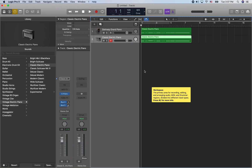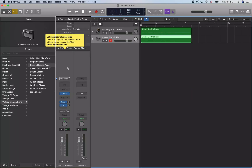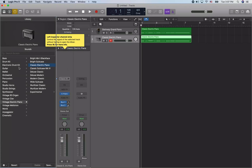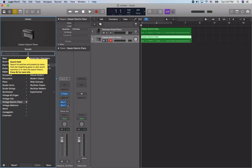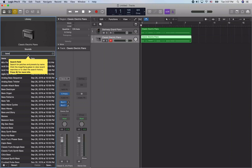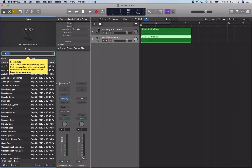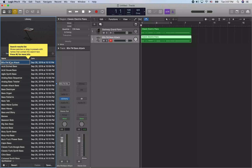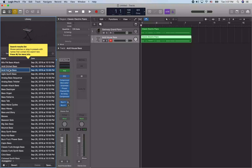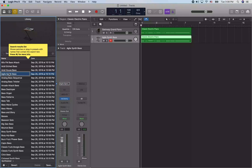Now I'll go back into the library to find a bass sound. In the library's search text field, you can search for something like 'bass' and it will only show bass patches in the library browser. Using VO down arrow, we can browse through — there are a lot of synth basses here: 80s FM Bass Attack, Acid Edge Bass, Acid House Bass, Agile Synth Bass, Analog Bass Sequence, Analog Bass Twister, and more.